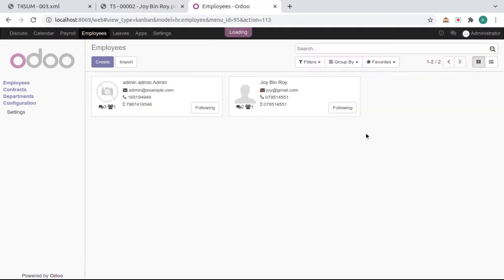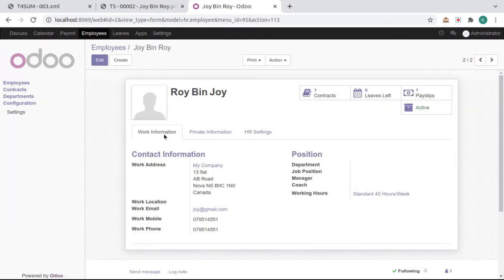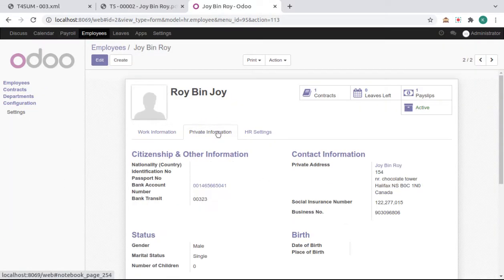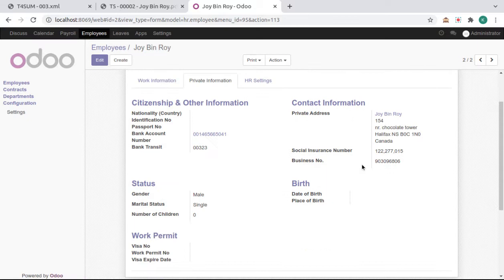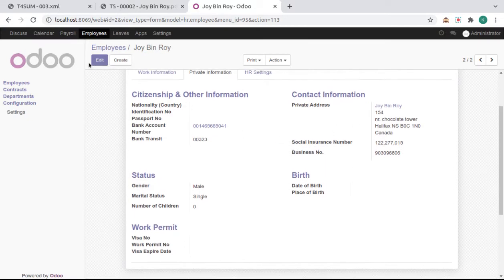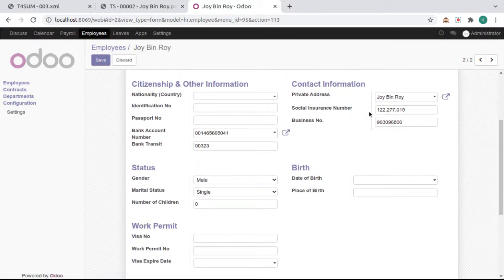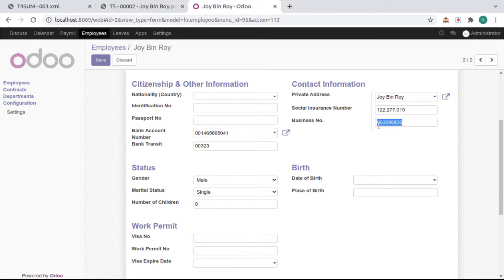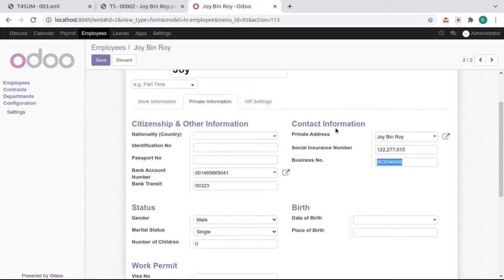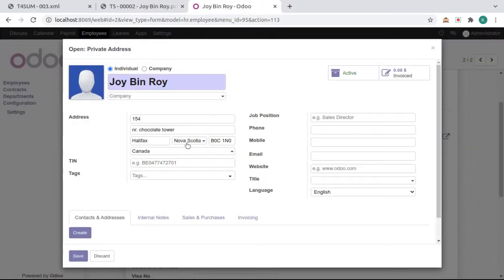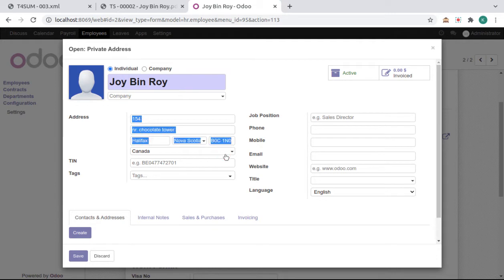Here in Private Information, we need to set Social Insurance Number to use in T4 batches and Business Number for T5 batches or slips. In Private Address, we need to set all this address information.